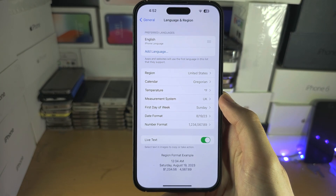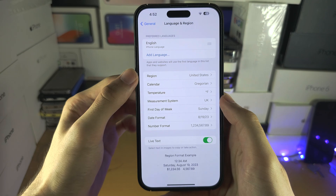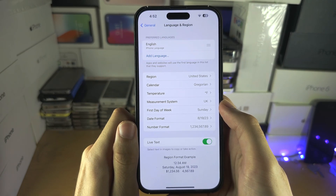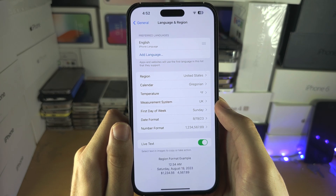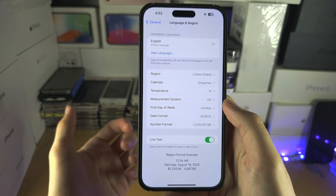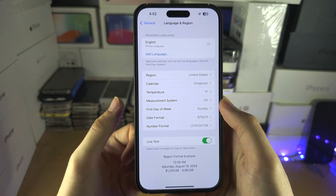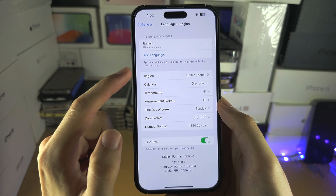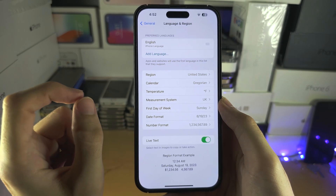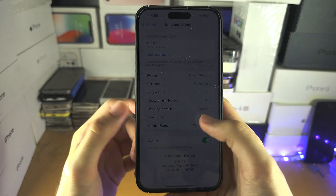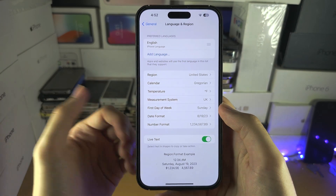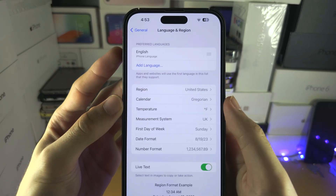From here, you're going to see the Region and the Language. The region is what country you're currently in. So if you were originally born in Russia and you moved to the United States, keep your region as United States. Otherwise, the USA products and services won't work, such as Apple Pay, Apple Pay Later, etc.